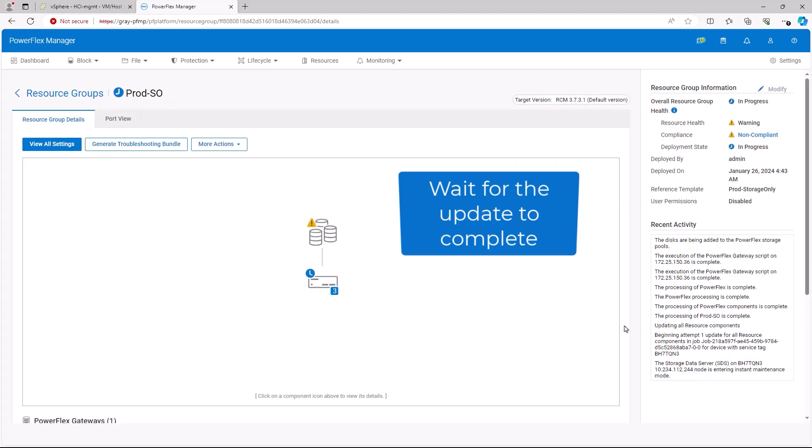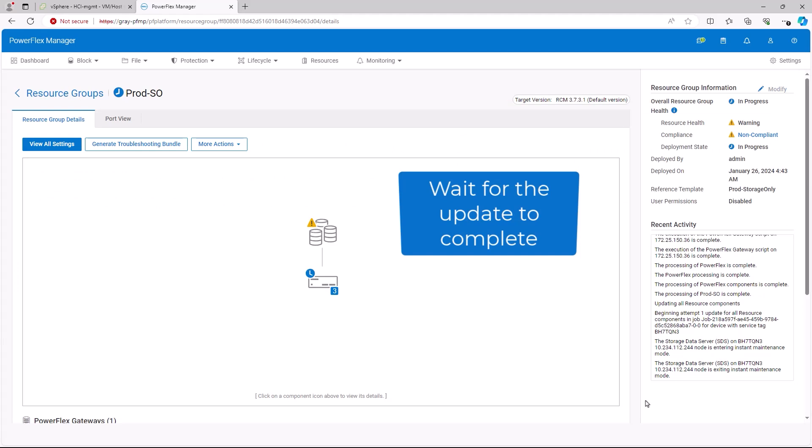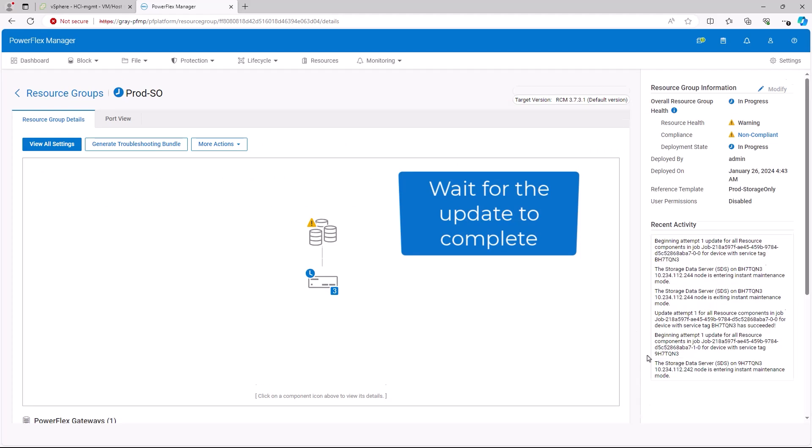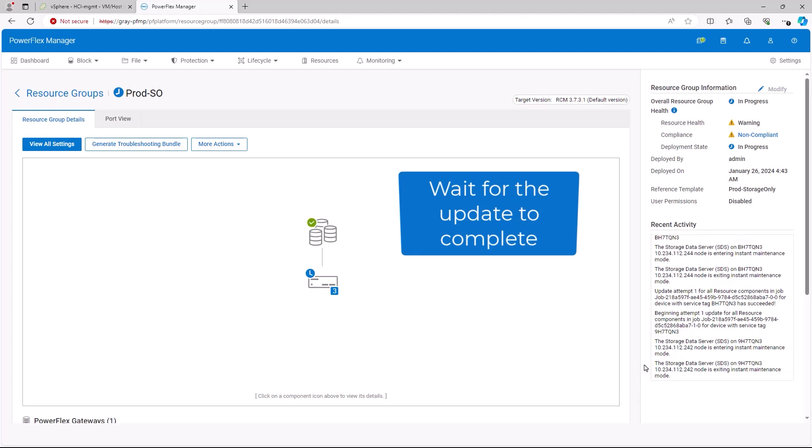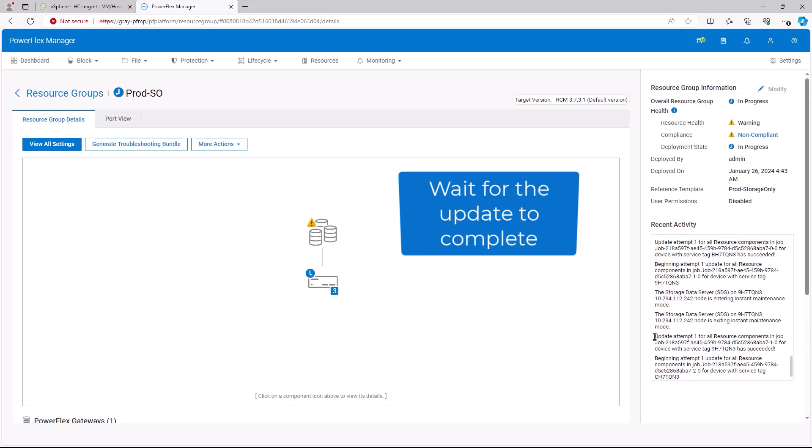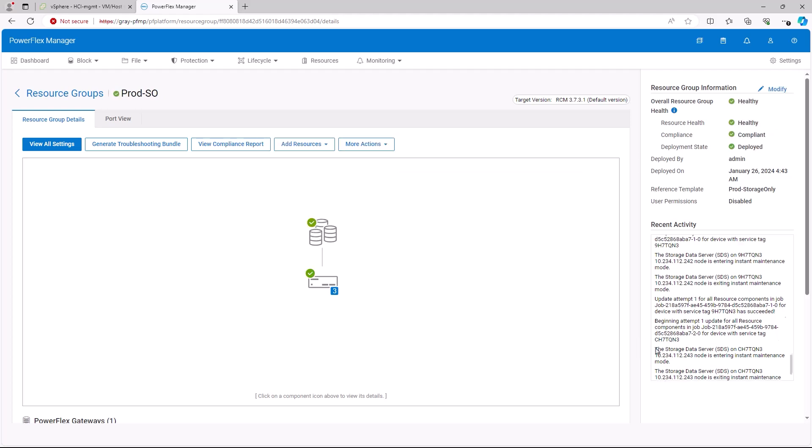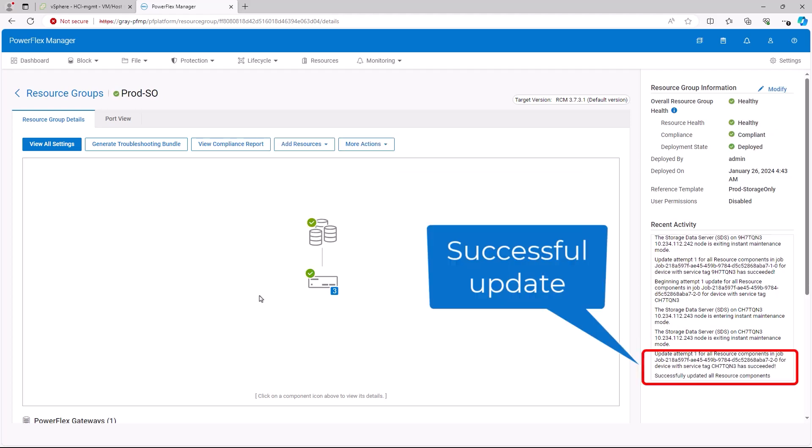We then wait for the update to finish, noting that the update may take up to two hours per node to complete. The recent activity will show that the update job completed successfully.